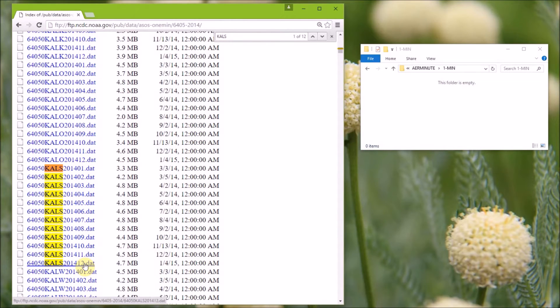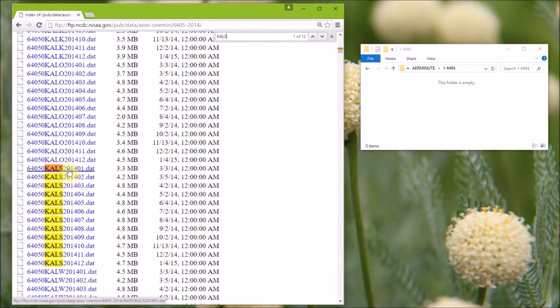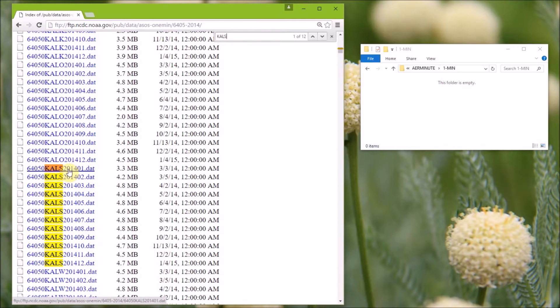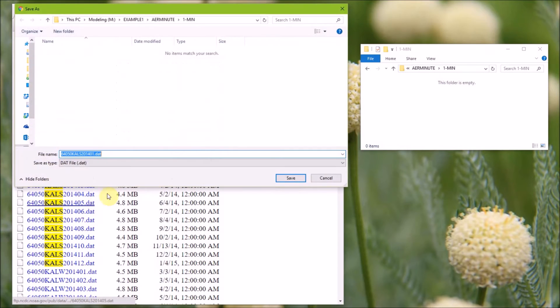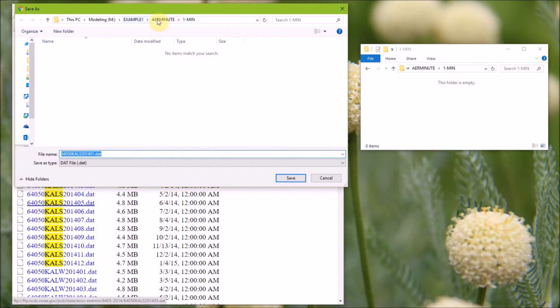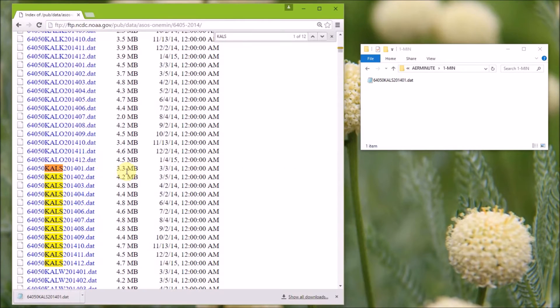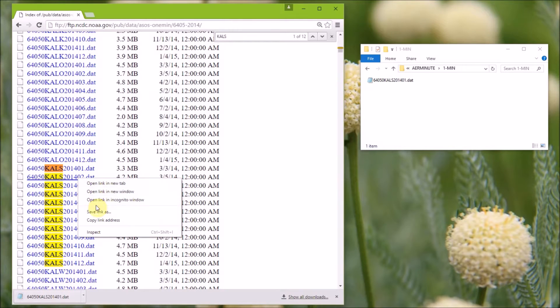We'll download each of these files, and we're going to save them in the one minute subfolder under the air minute folder. So you need to right click, go to save link as, and again we're saving it in the air minute one min folder, and we'll need to do this for all of the files.